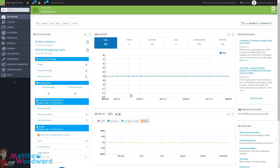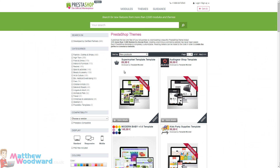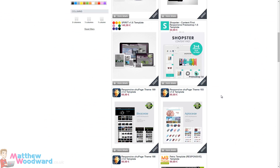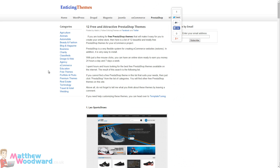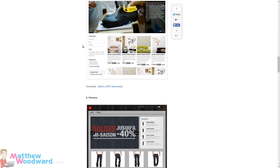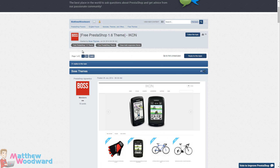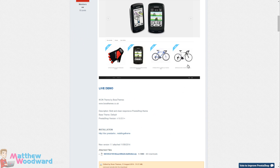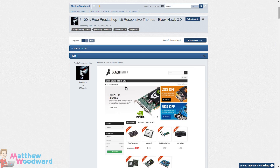Let's take a look at changing the appearance of our digital shop. Just like WordPress, you can get a range of themes for PrestaShop. They have lots of official themes you can buy, but if you Google around for free PrestaShop themes you can find them - here's a site listing 12 different ones to choose from. You can also go into the forums and find free themes to download and install.